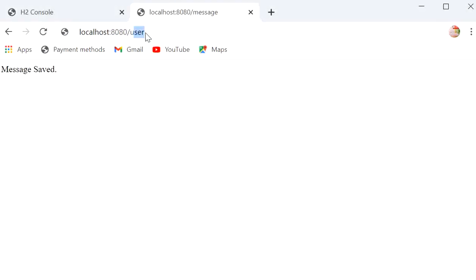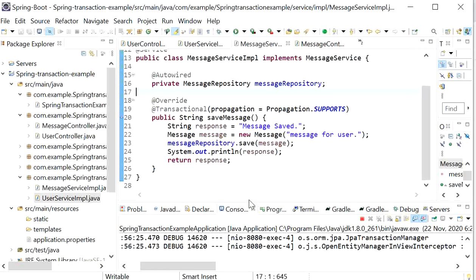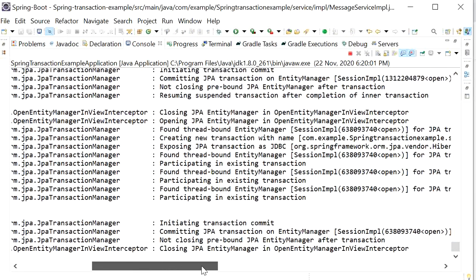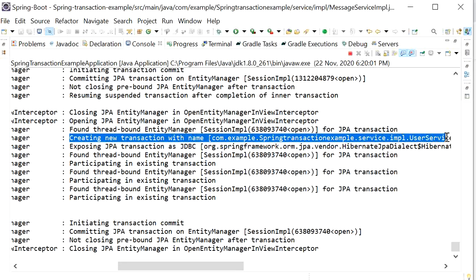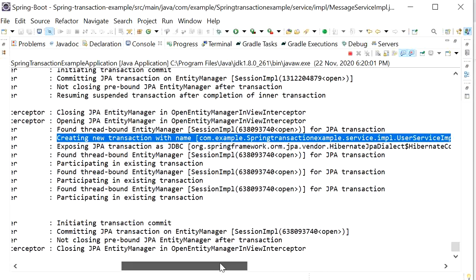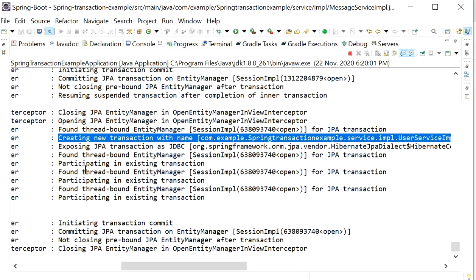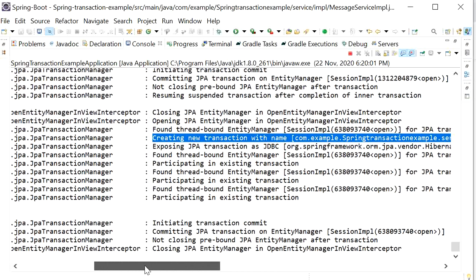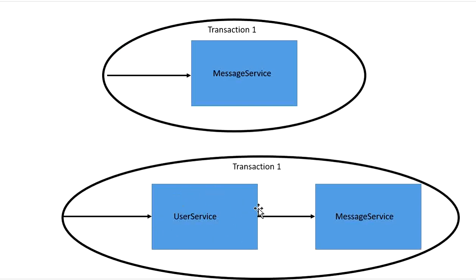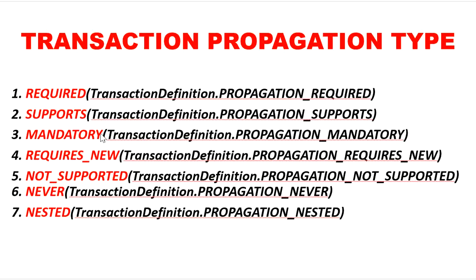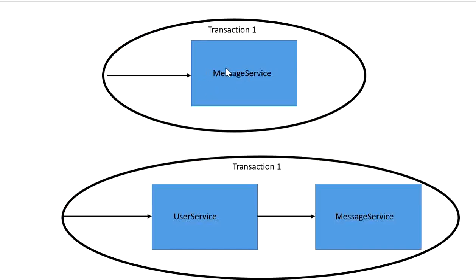Hitting the user REST endpoint — both user and message are saved. Checking the console: a new transaction was created in user service. Message service did not create any new transaction — it used the existing one from user service. This confirms SUPPORTS behavior.